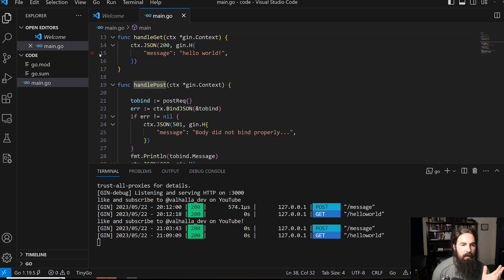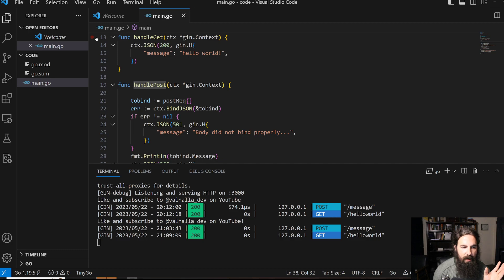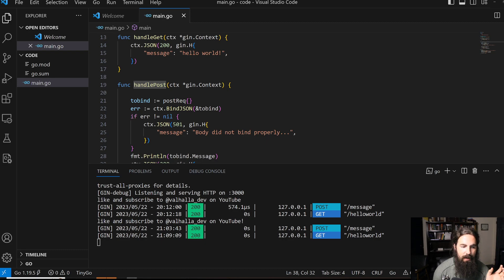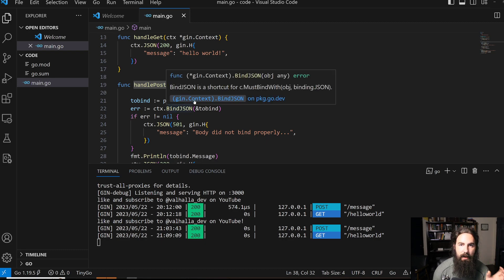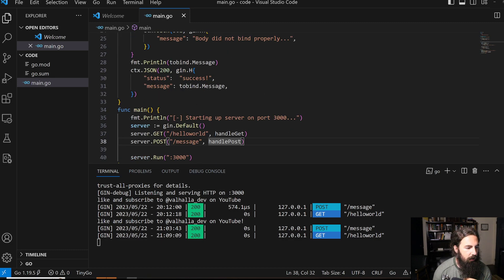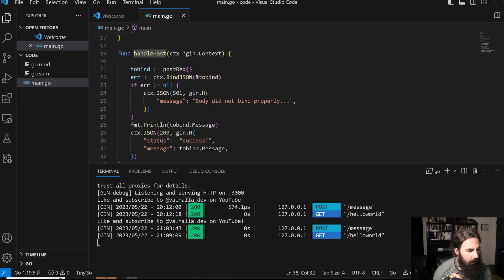The general process: I'm going to create a custom structure, take the request body out of the request, and try to parse it or bind it into that custom structure. Then we're going to do something with that object. Here we're creating a postRec object.